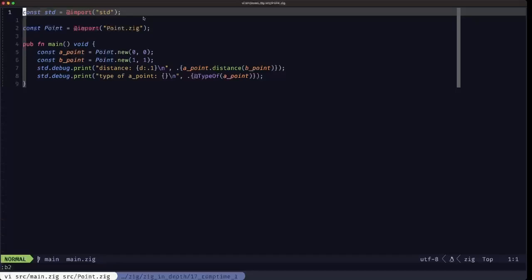Basically what comptime means is that anything marked as comptime in Zig has to be known at compile time, and there can't be any execution or side effects that can only happen at runtime. For example, reading from a file or printing to the screen make use of system calls, and these are things that can only happen at runtime once your program has been compiled and is running.